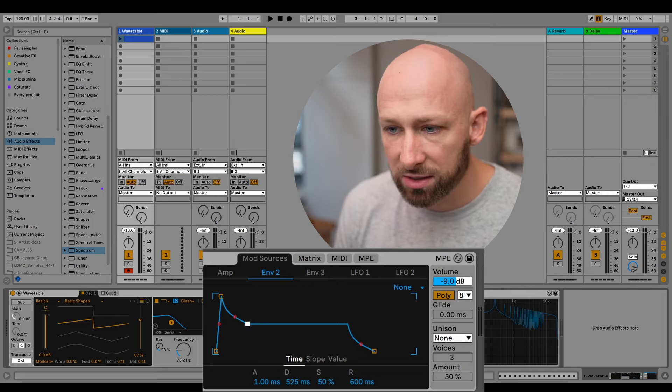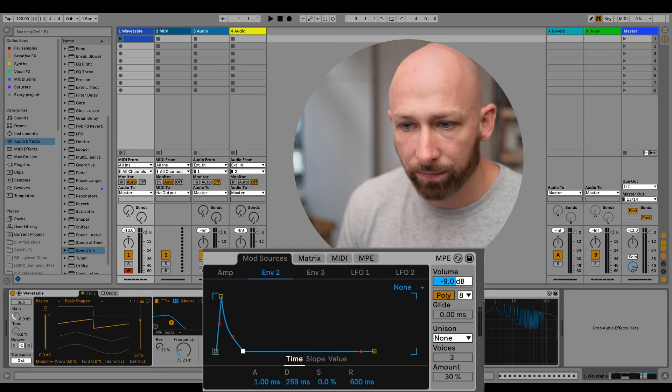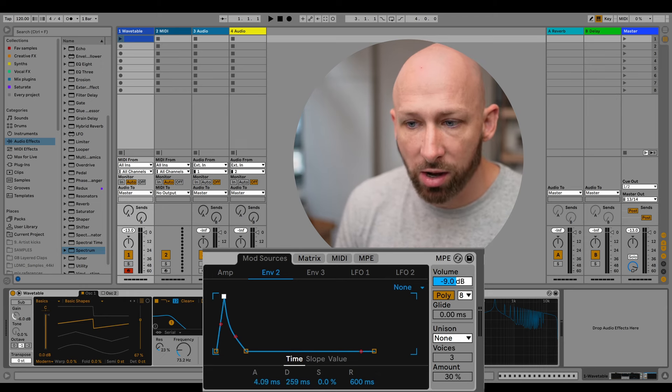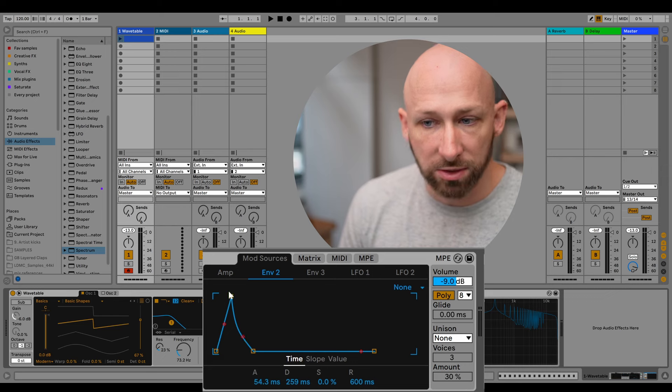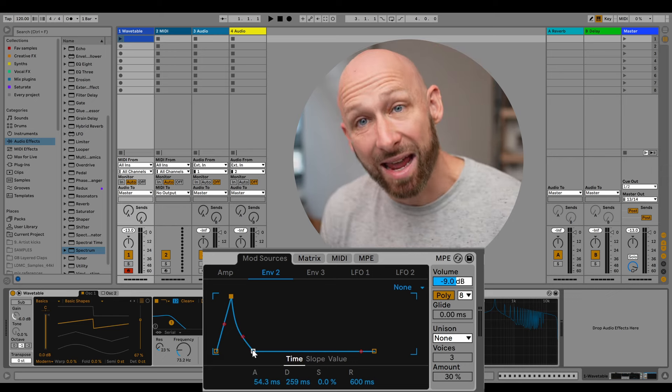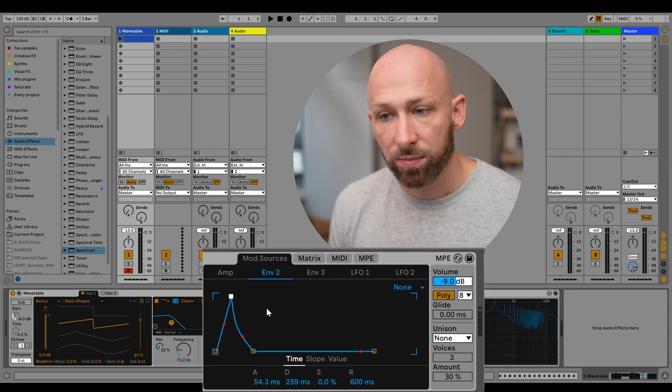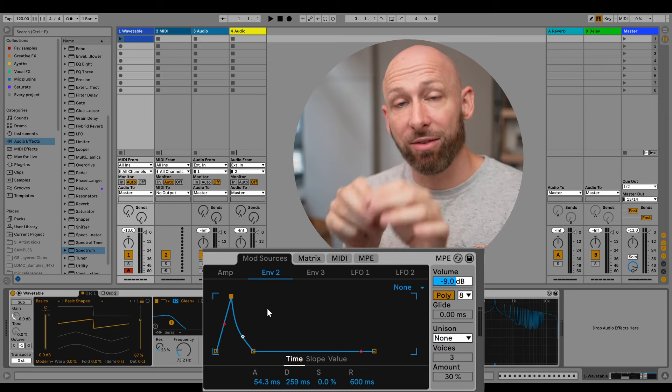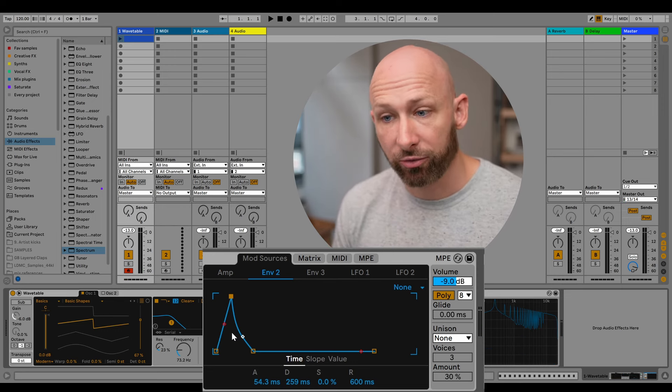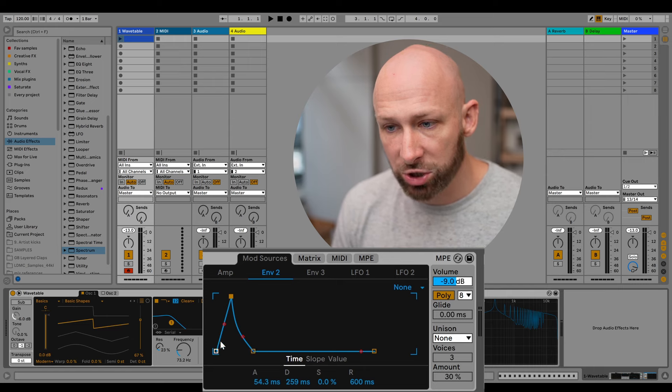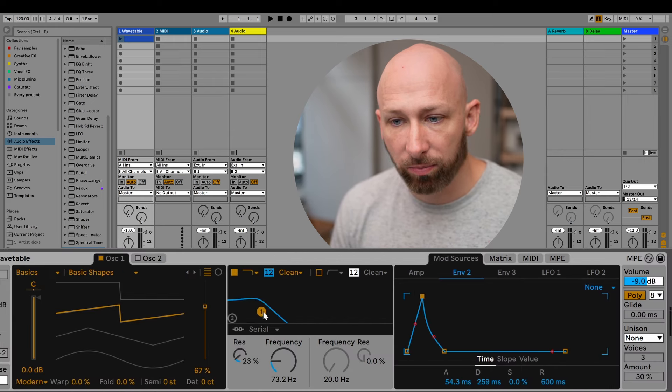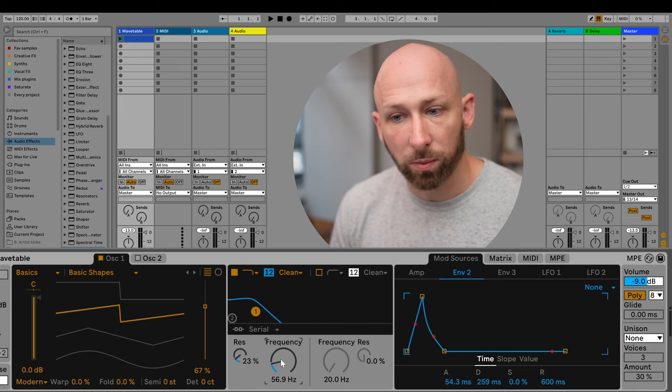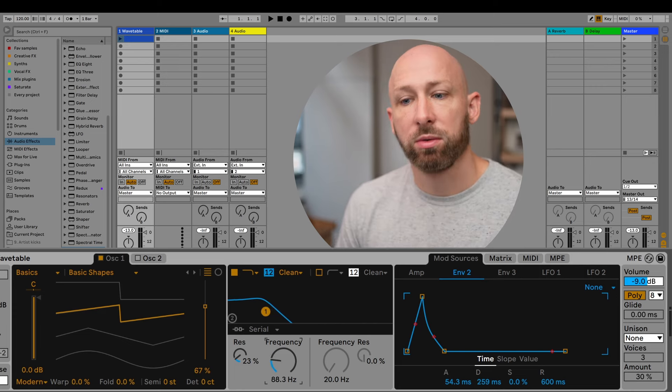So let's put the sustain level all the way down to zero. And then we can choose how long this movement is going to be. This is the attack and the decay phase of the synthesizer. So now, before this actually does anything, we do need to map this envelope two to the filter cutoff. So this movement, this shape, we're going to want it to apply over here to this frequency, so that when we hit our key, it goes up and down. You see?